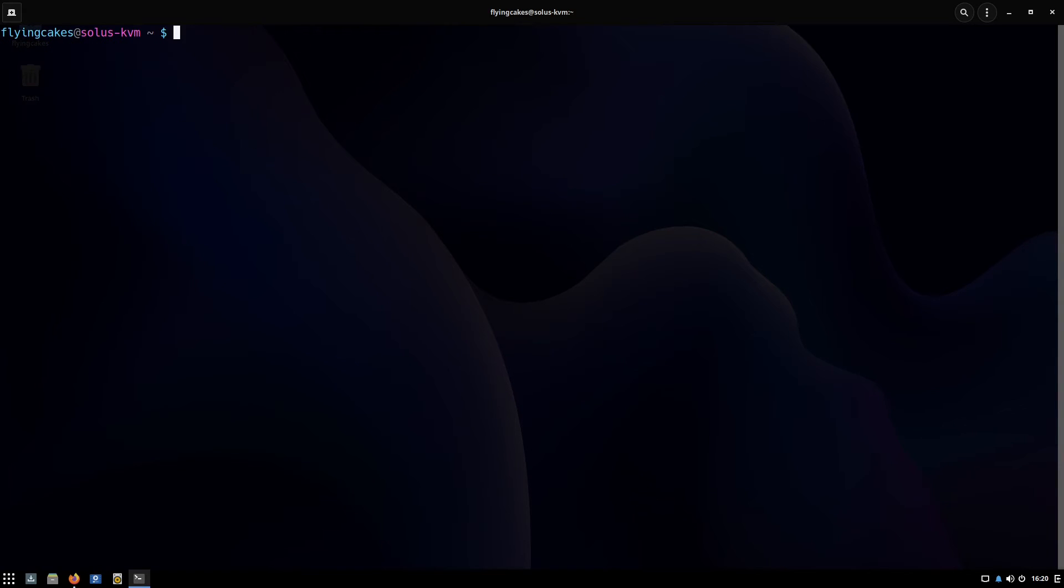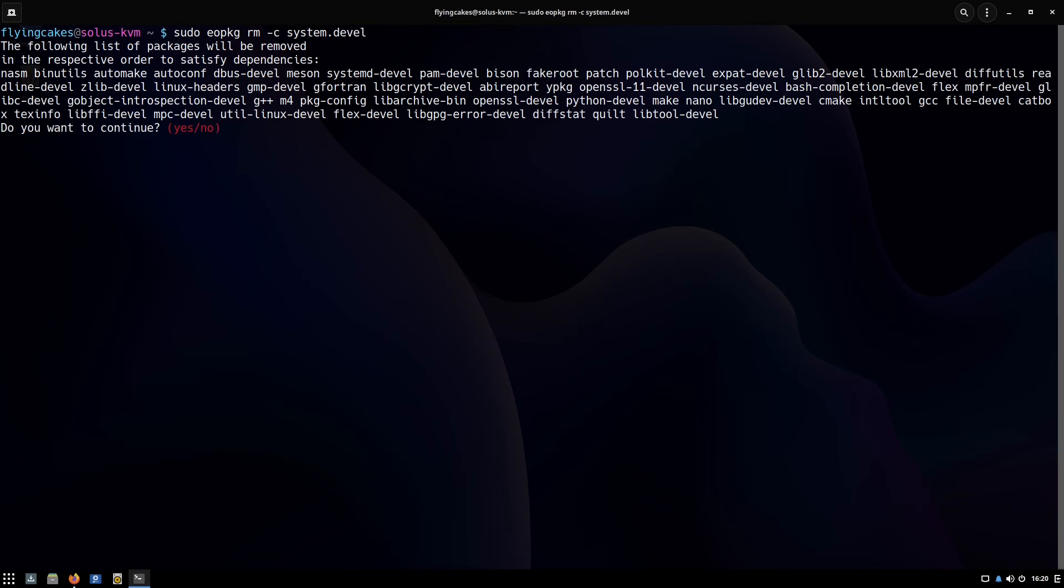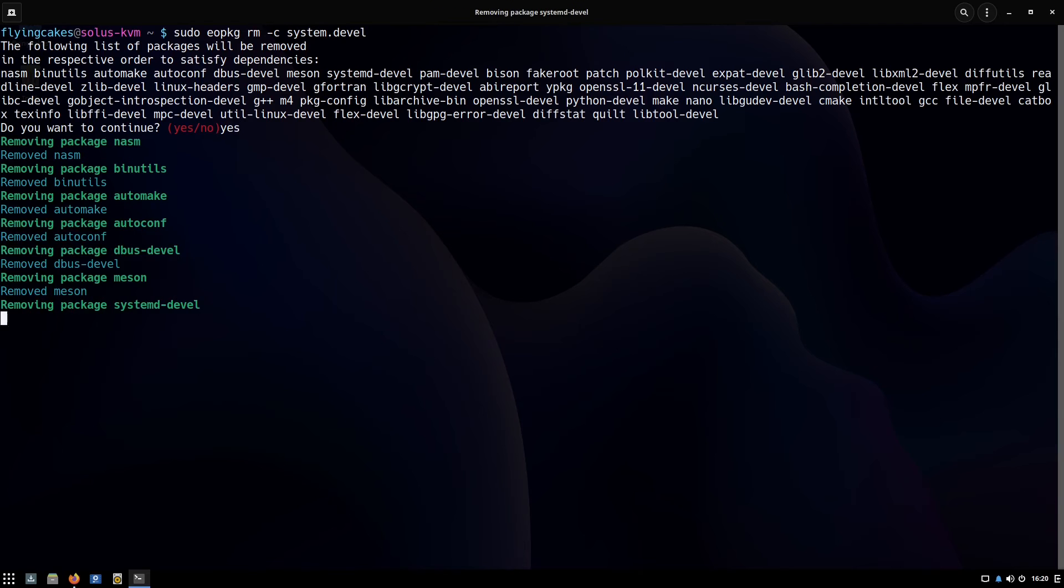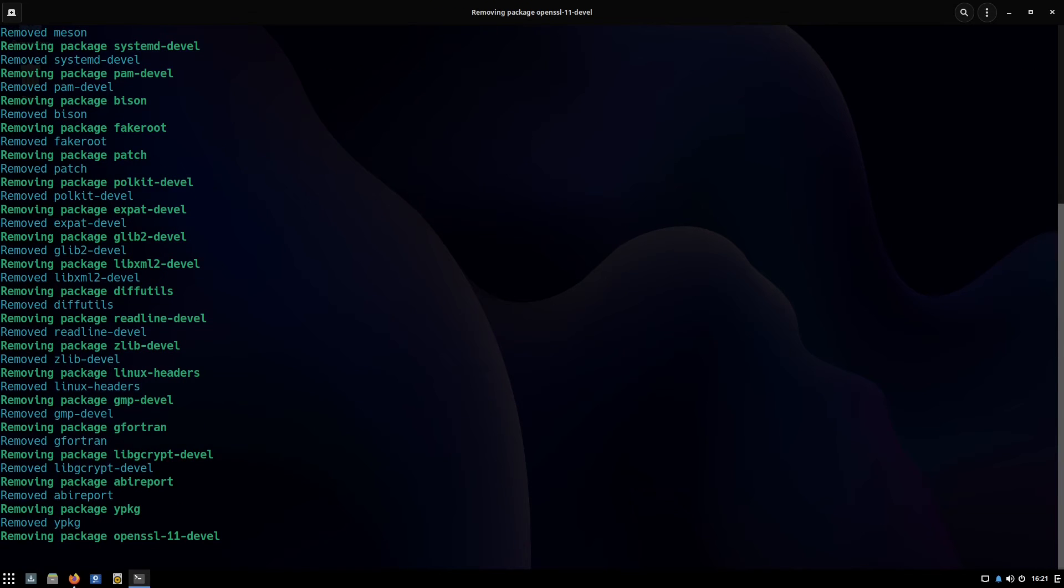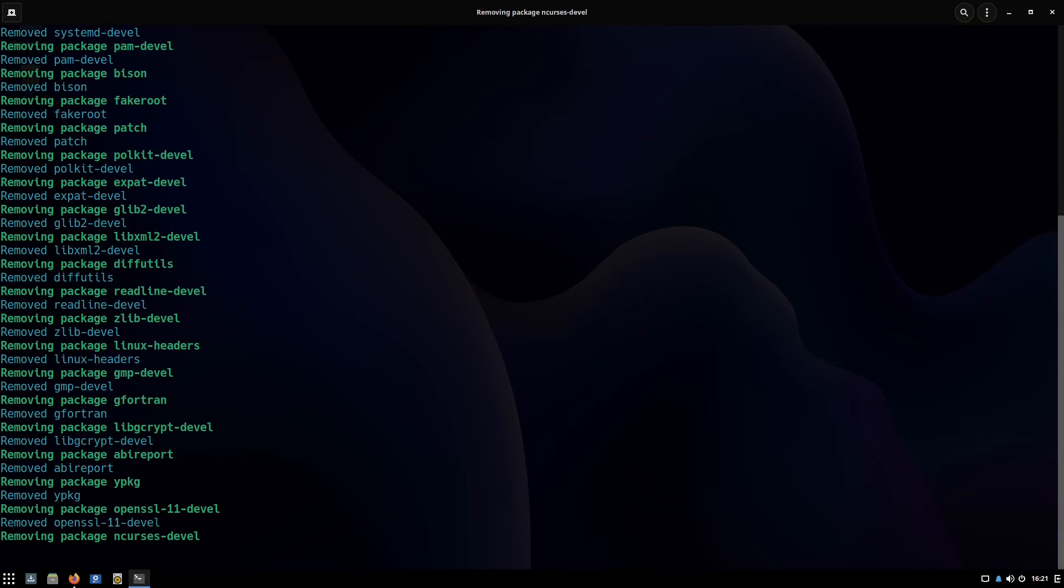You can also remove a component. The way we installed a component all at once, we can also remove a component all at once. I've removed the system.devel component—as you can see it is removing all 60 packages at once.